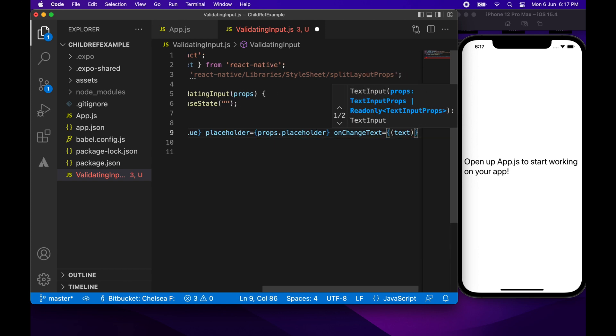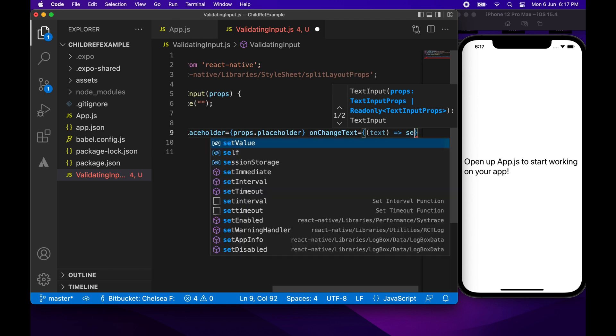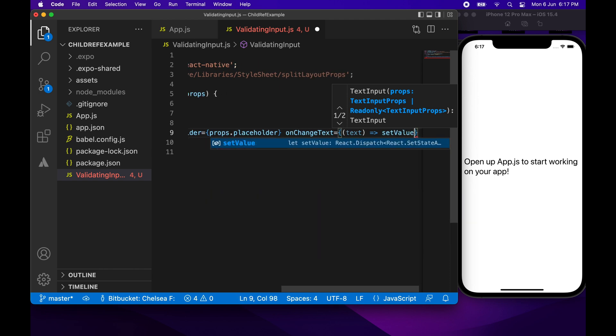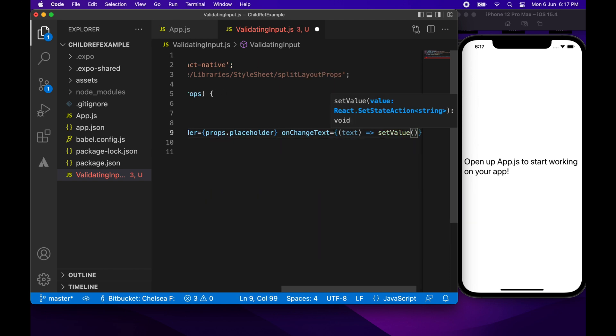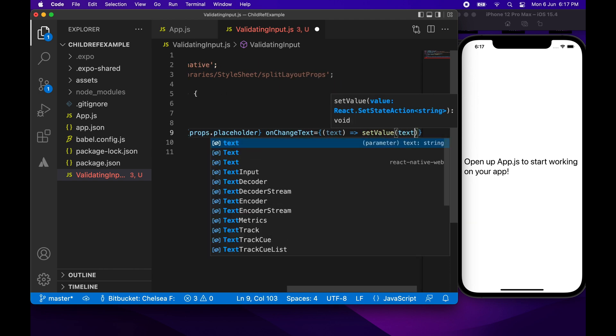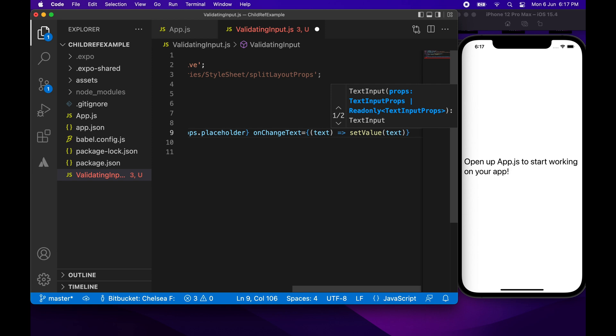The onChangeText function is going to call setValue with the changed text. That's pretty much all I need there.